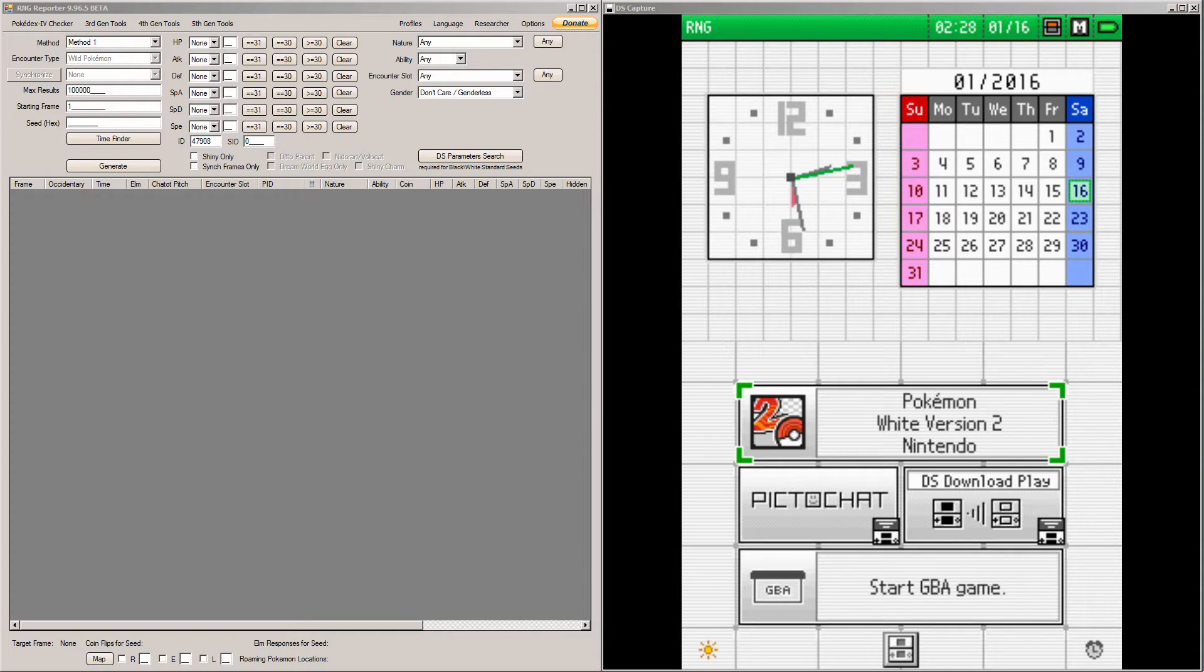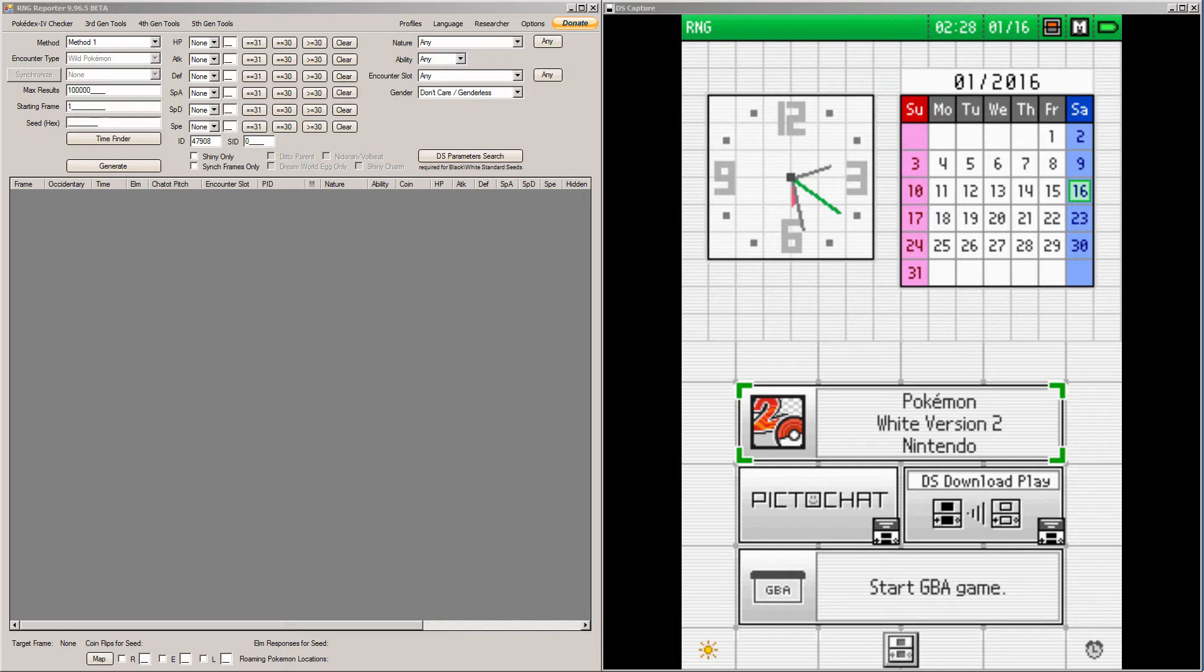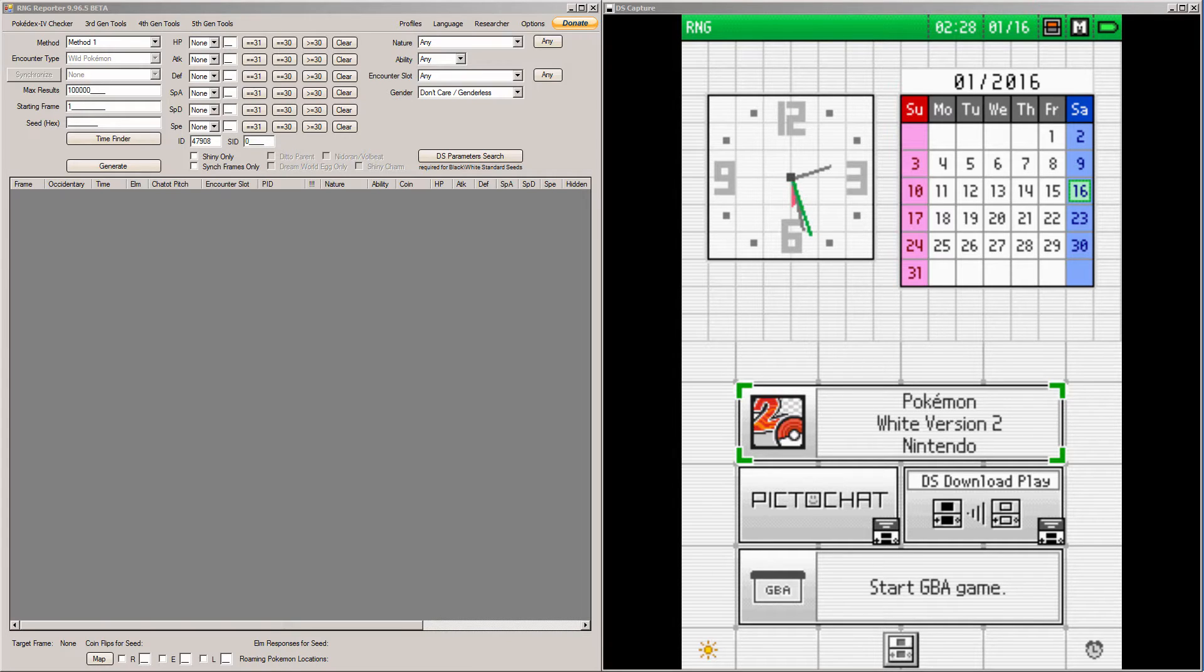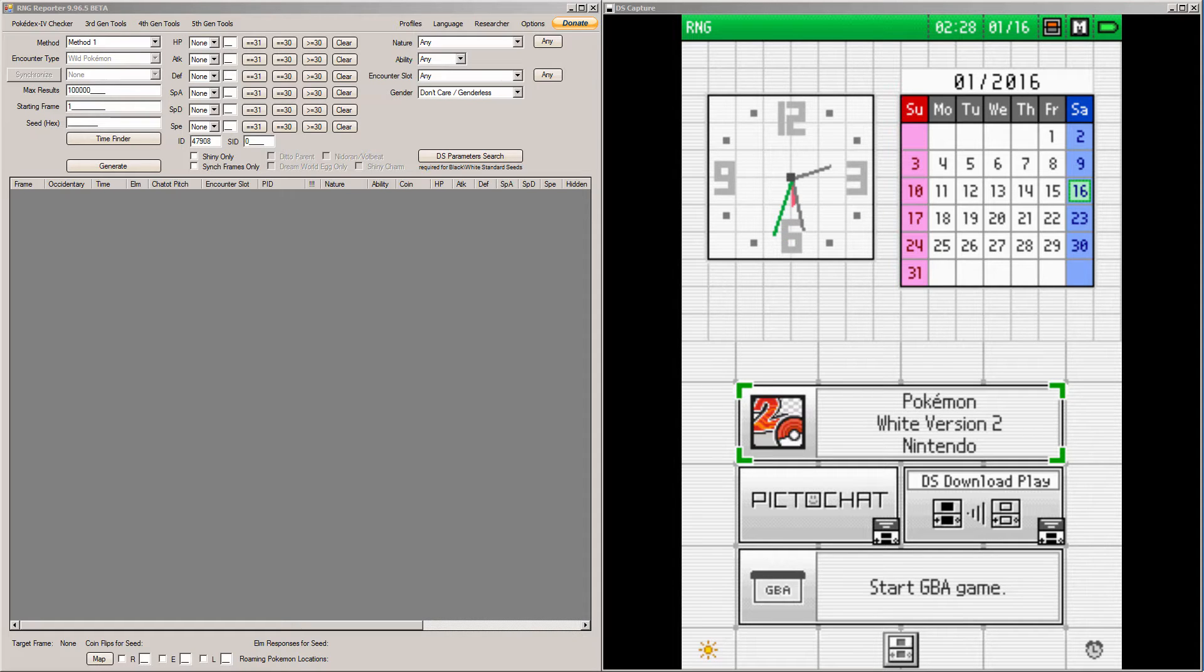You're going to obviously need to have the Wonder Card ready to receive. You can obtain this legitimately or you could use Action Replay to put it in, and you can actually still RNG that regularly. Another thing you're going to need is a Pokemon Center where there's no moving NPCs or there's no NPCs at all.